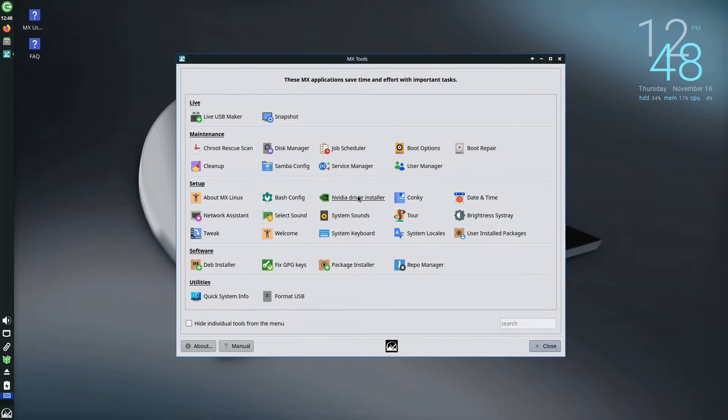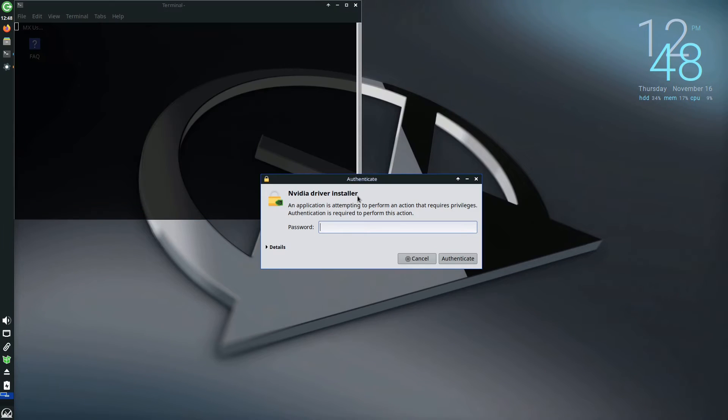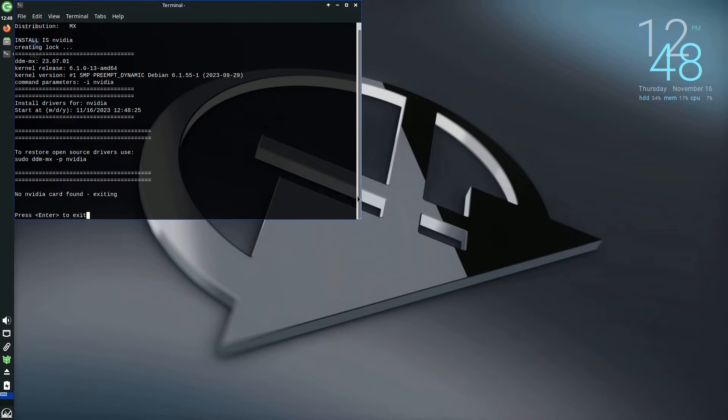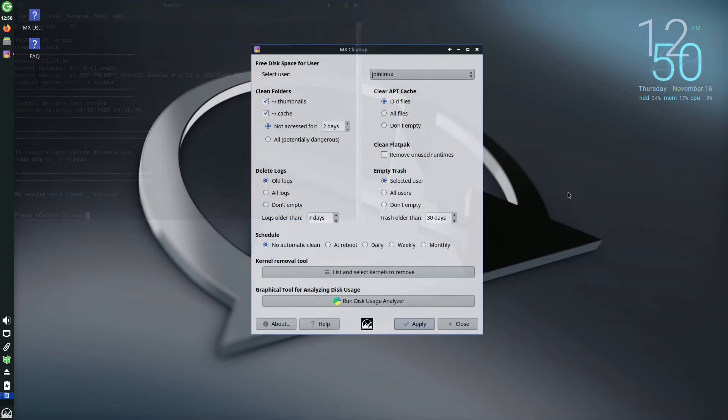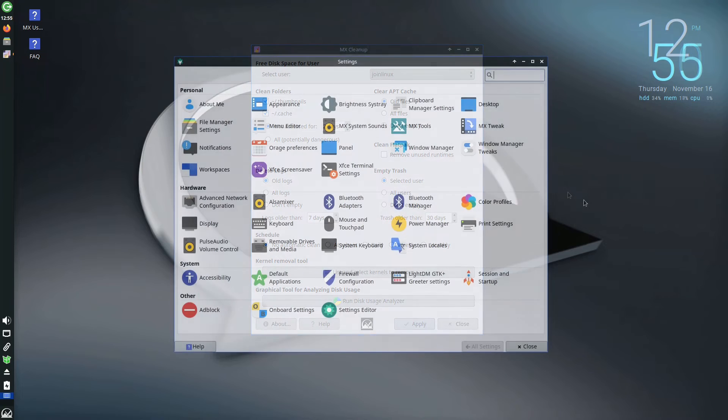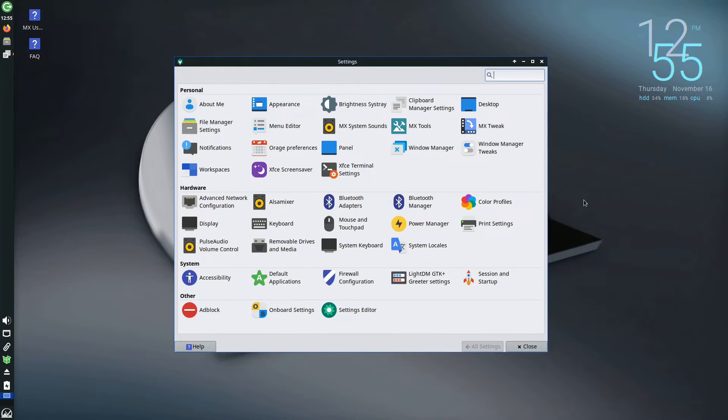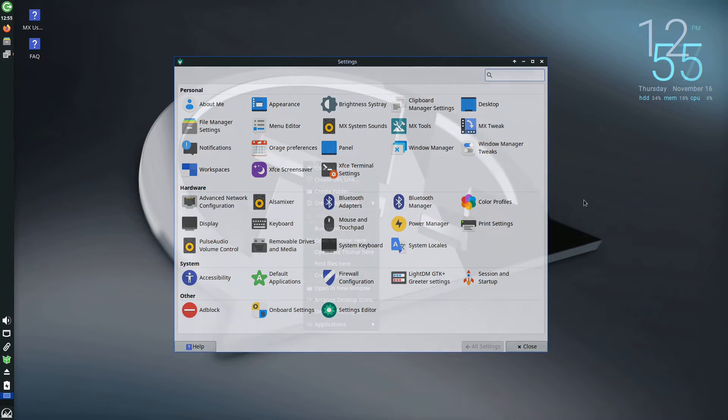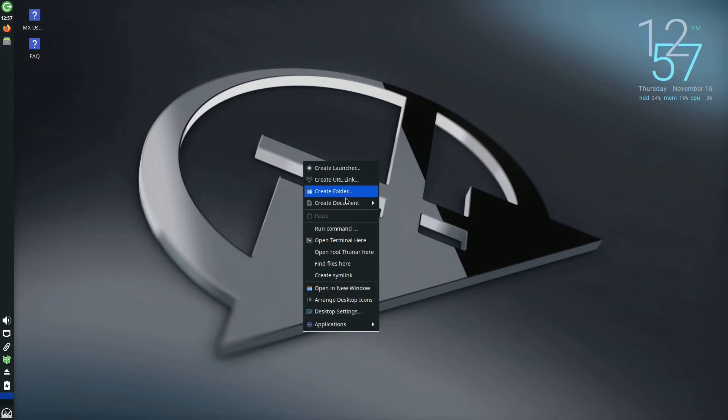Noteworthy tools include an application for managing NVIDIA graphics drivers, a feature absent in Debian, along with utilities for cleaning, data recovery, and advanced system configurations typically performed through the command line.